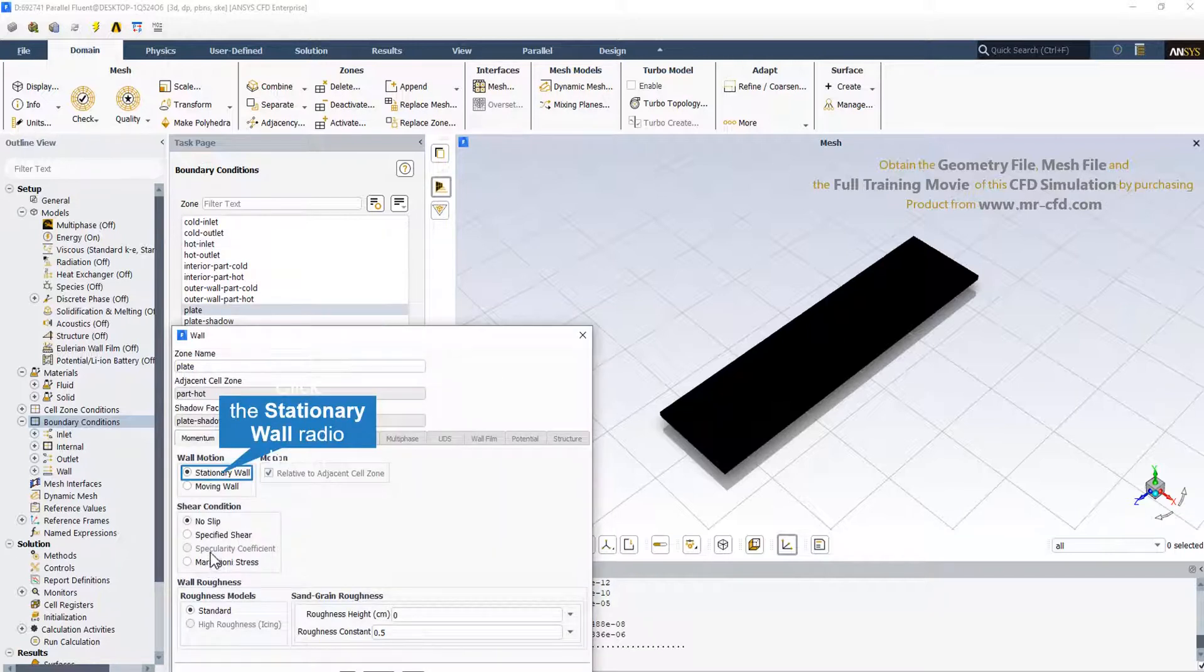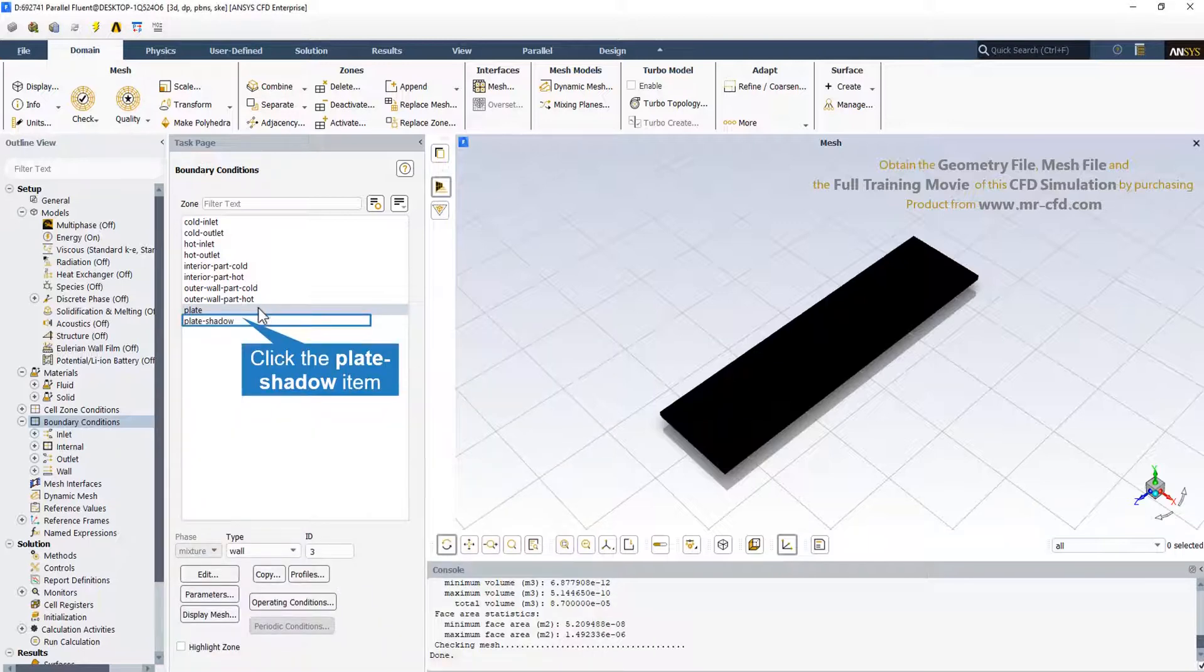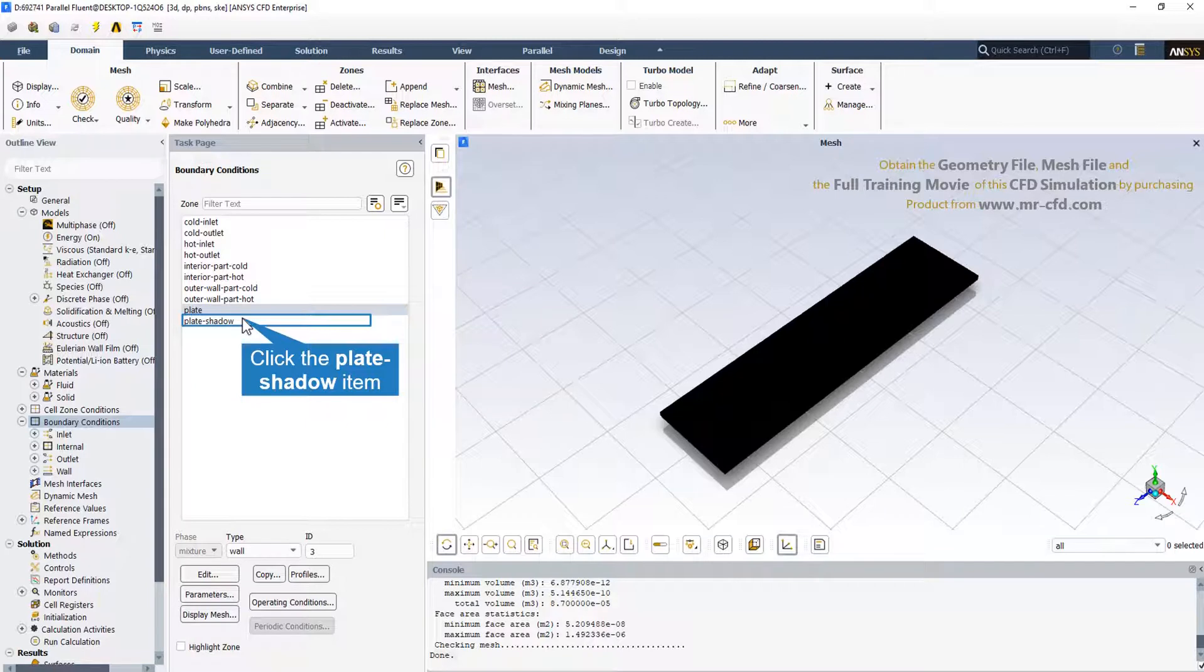Finally, we should set the last boundary condition in this section that is related to the plate, the Chevron plate. It's a stationary wall and no slip. Since the Chevron plate is assumed to be a coupled wall, meaning there are two different zones on both sides of the Chevron plate, a shadow is defined for the plate.